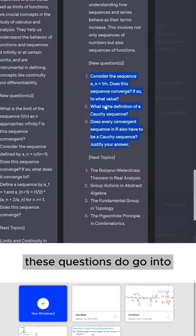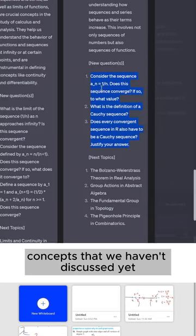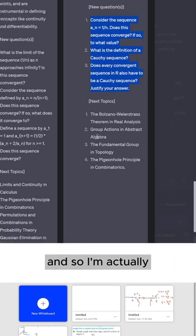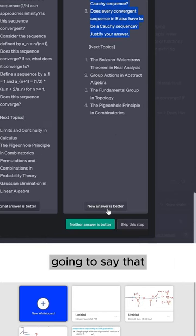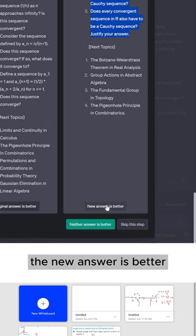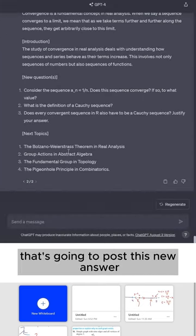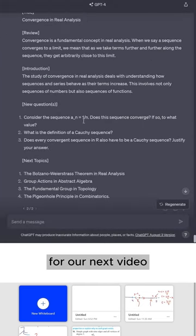Now, these questions do go into concepts that we haven't discussed yet, which are Cauchy sequences. And so I'm actually going to say that the new answer is better, and it's going to post this new answer for our next video.